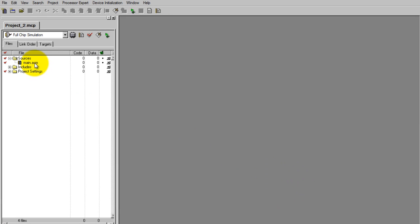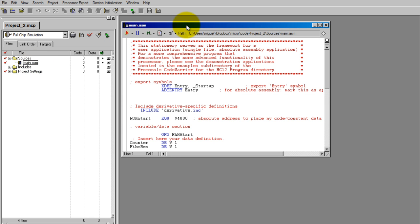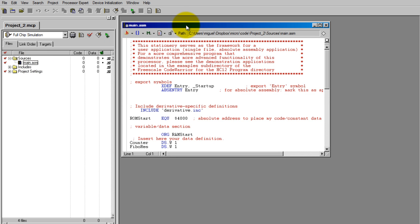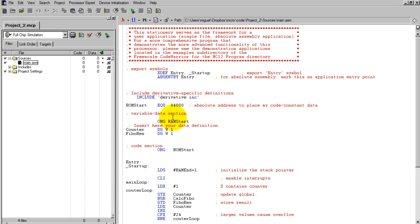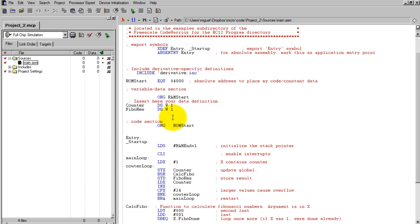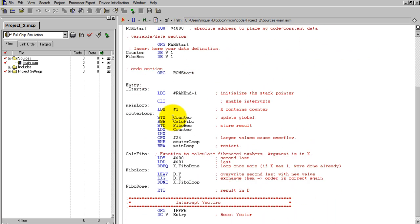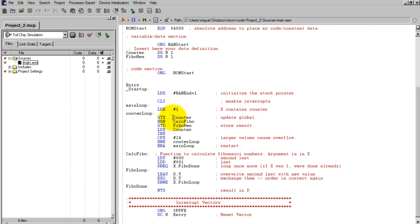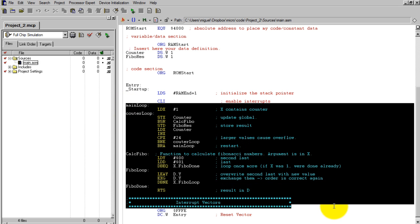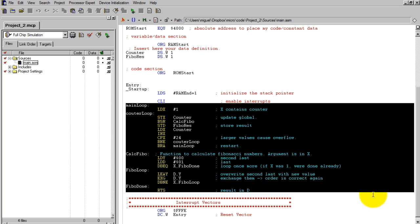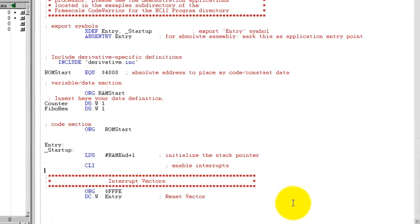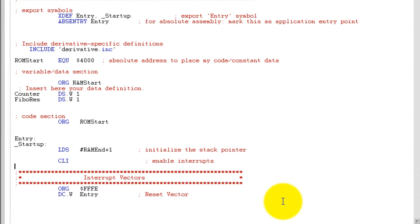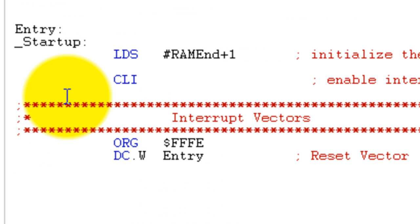Double-click on the main file to open it. This is where you're going to type your code. Now you get all this code that's already typed for you, but go ahead and delete everything after CLI and before the interrupt vectors. This is where we want to start typing our code.